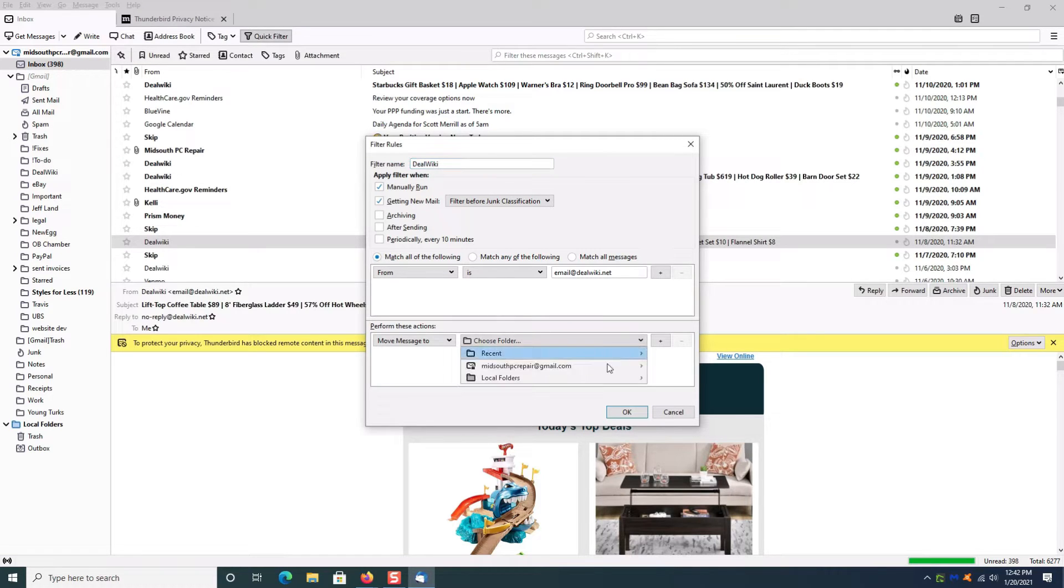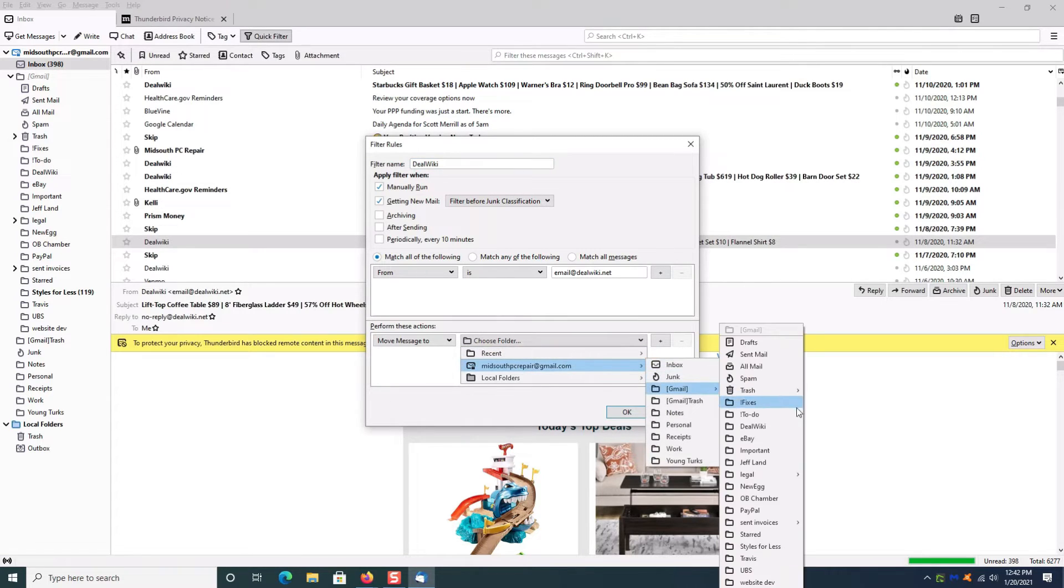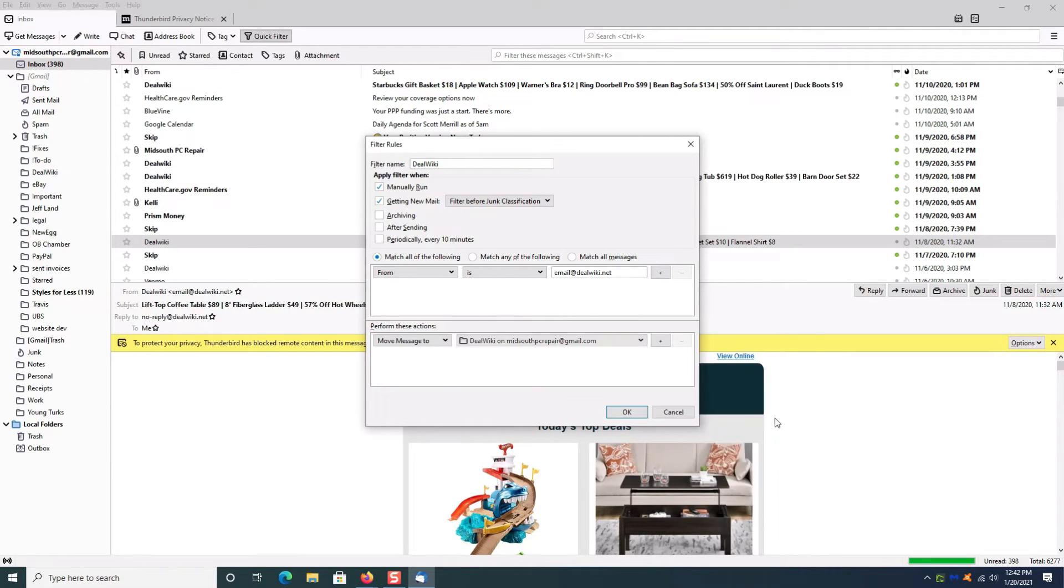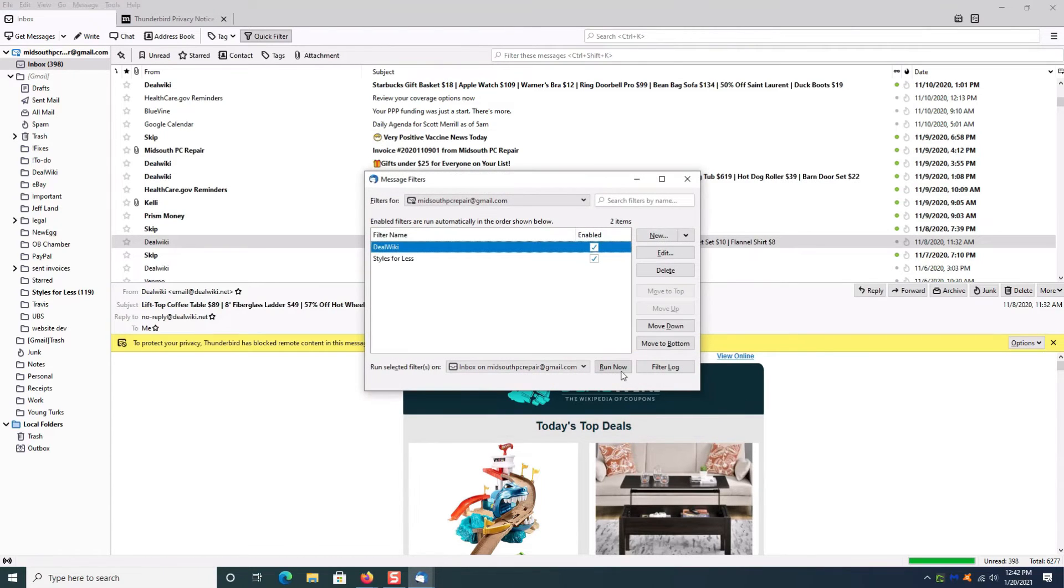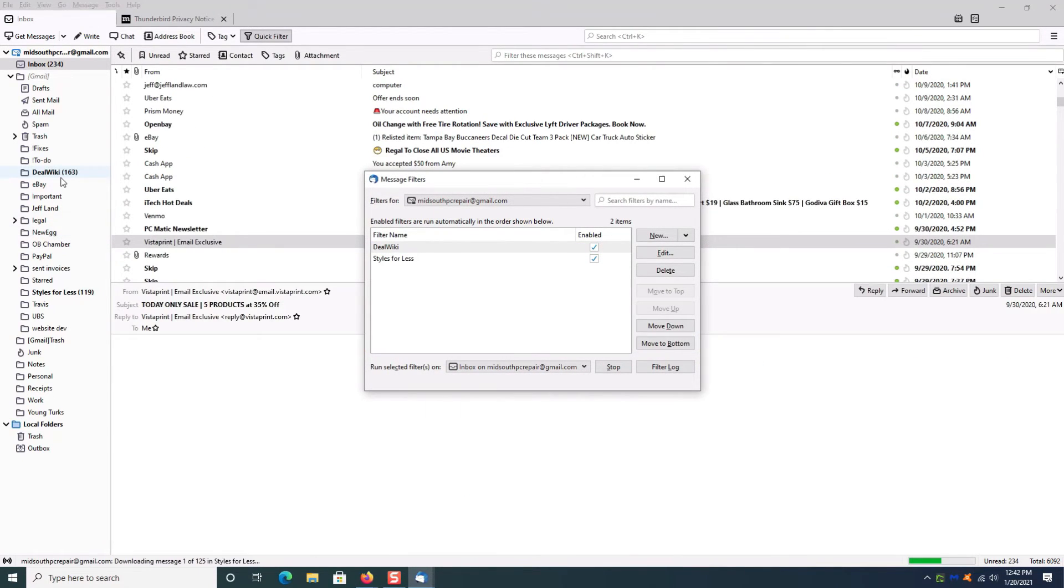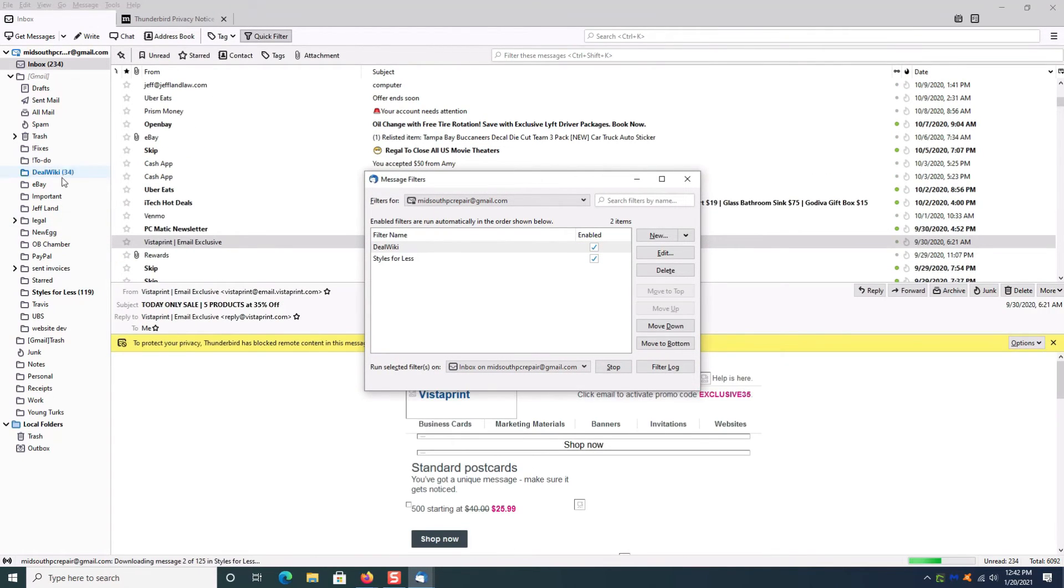Then select Move Messages to the Deal Wiki folder, click OK, click Run Now. You'll see all the messages from Deal Wiki have now been filtered into that one folder.